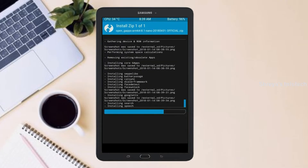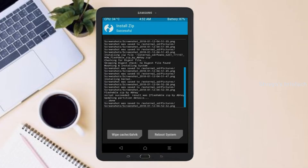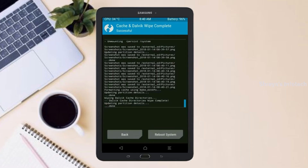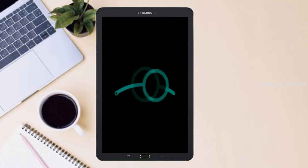Before we proceed to reboot our system, we need to wipe temporary data. Select wipe and swipe right to wipe data. After finishing all steps, we need to reboot our system. Press reboot system.